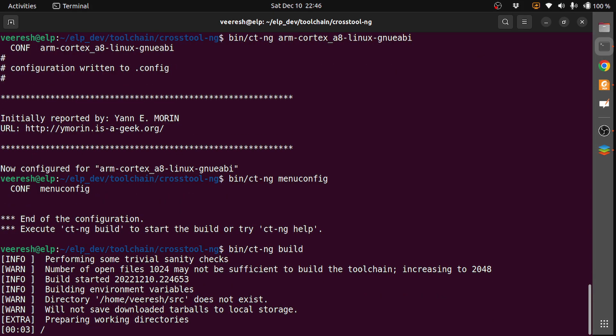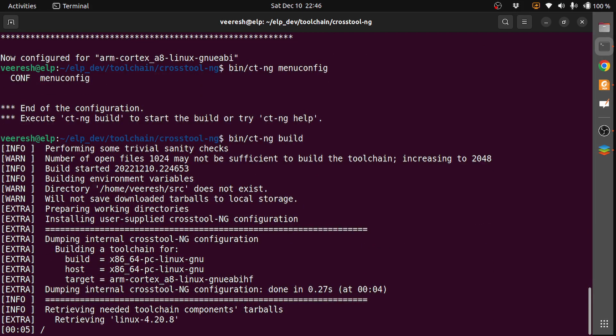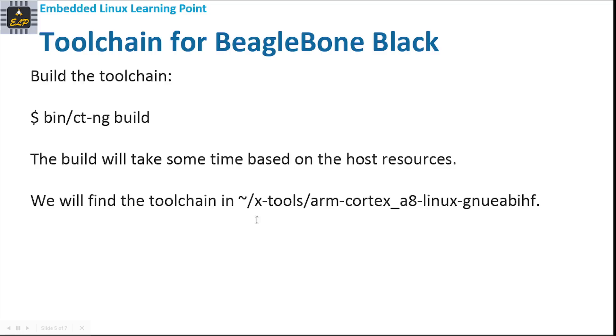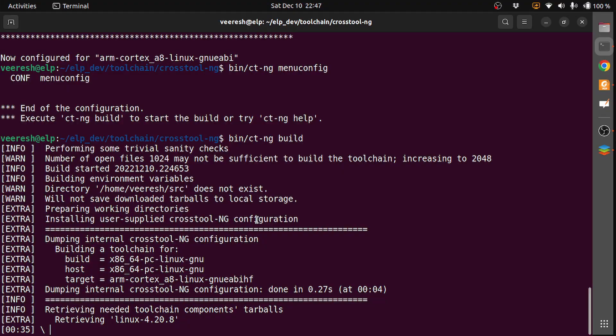Bin/ct-ng build. It will probably take more time based on the CPU resources. Once the toolchain is built, we will find the toolchain in x-tools/arm-cortex-a8-linux-gnueabihf. Let's wait till the toolchain gets built.